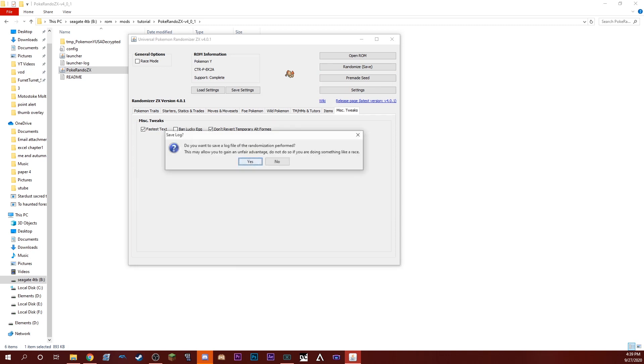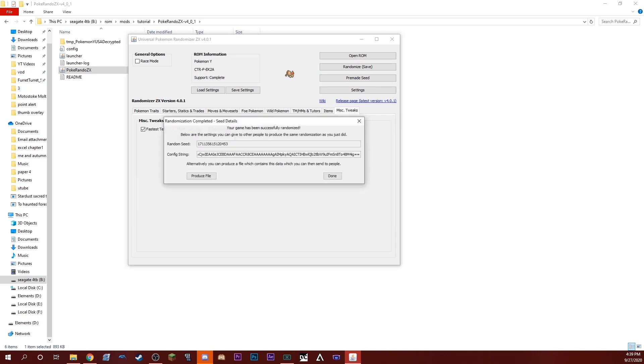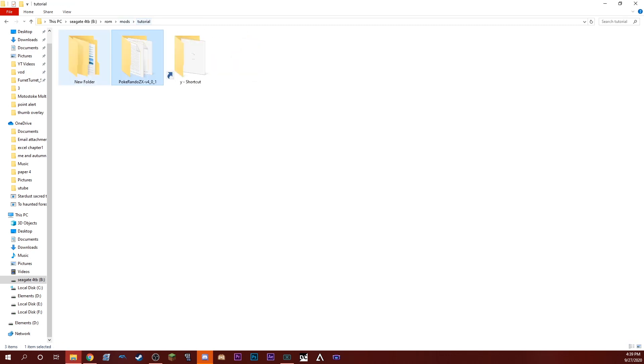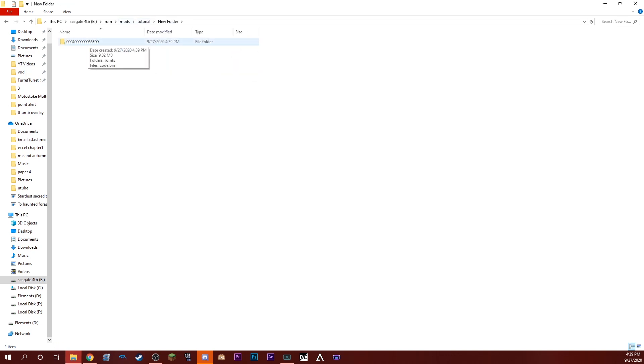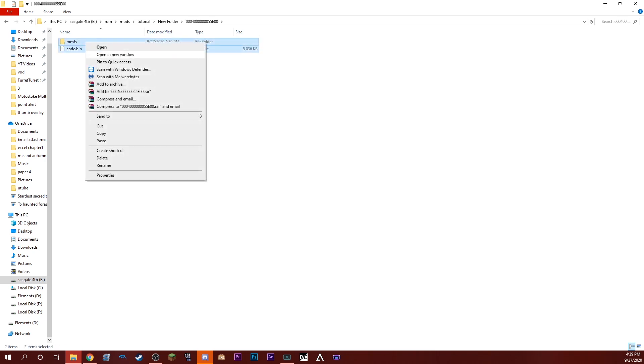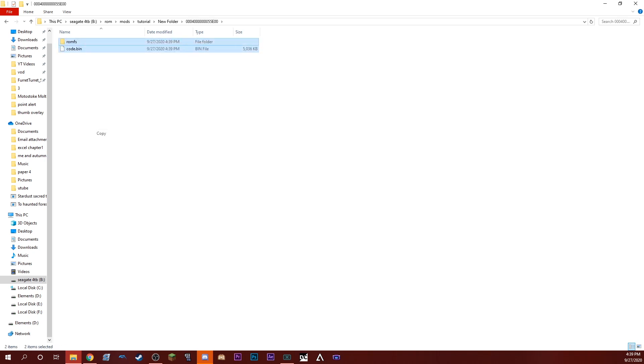Now that you've got those files in their own folder, you want to open up the folder inside that, and you just want to grab those and copy them.